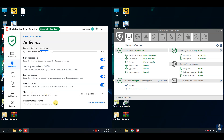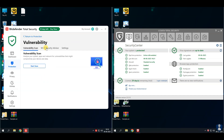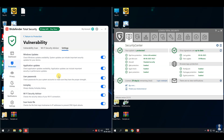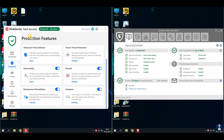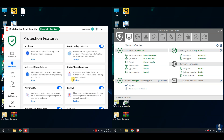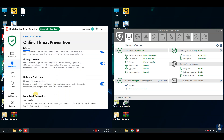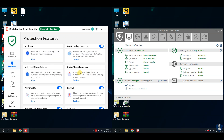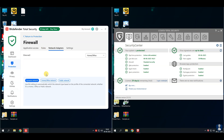About Bitdefender Total Security — it is a premium all-rounder security suite. It protects Windows, Mac, Android, and iOS devices. Bitdefender Total Security offers real-time protection to block viruses, malware, ransomware, and spyware. It has multi-layer ransomware protection as a special shield against ransomware attacks. Web protection helps to block phishing, fraud, and unsafe websites. System optimizer cleans junk files and improves performance.